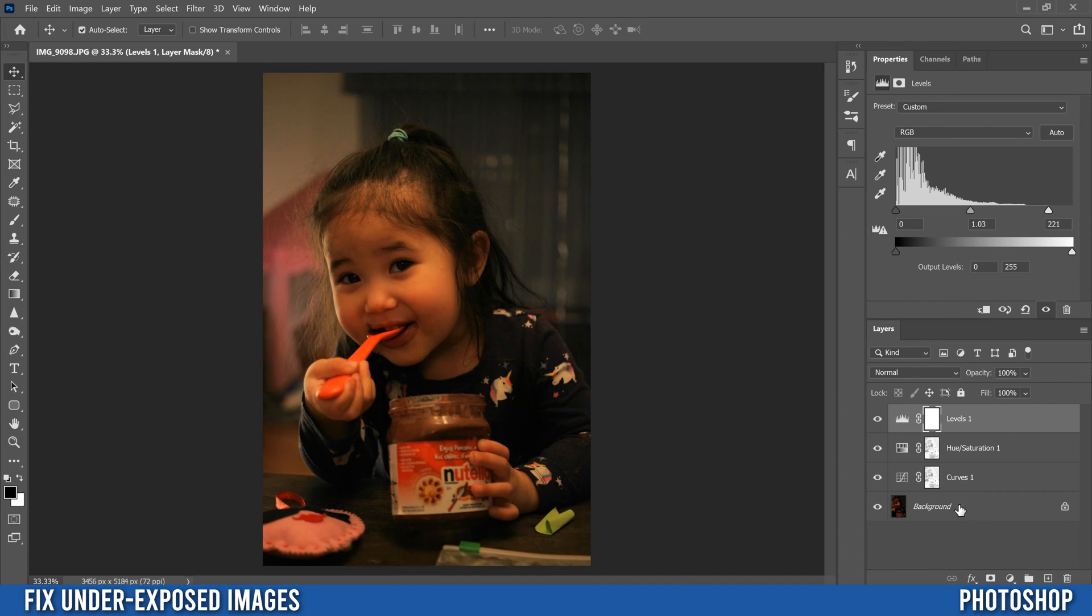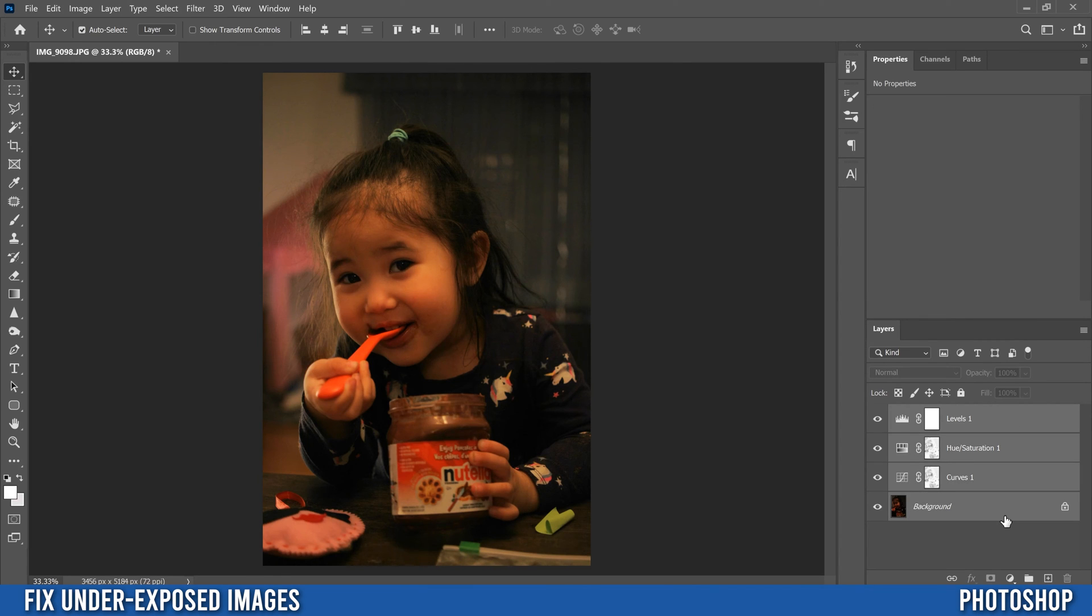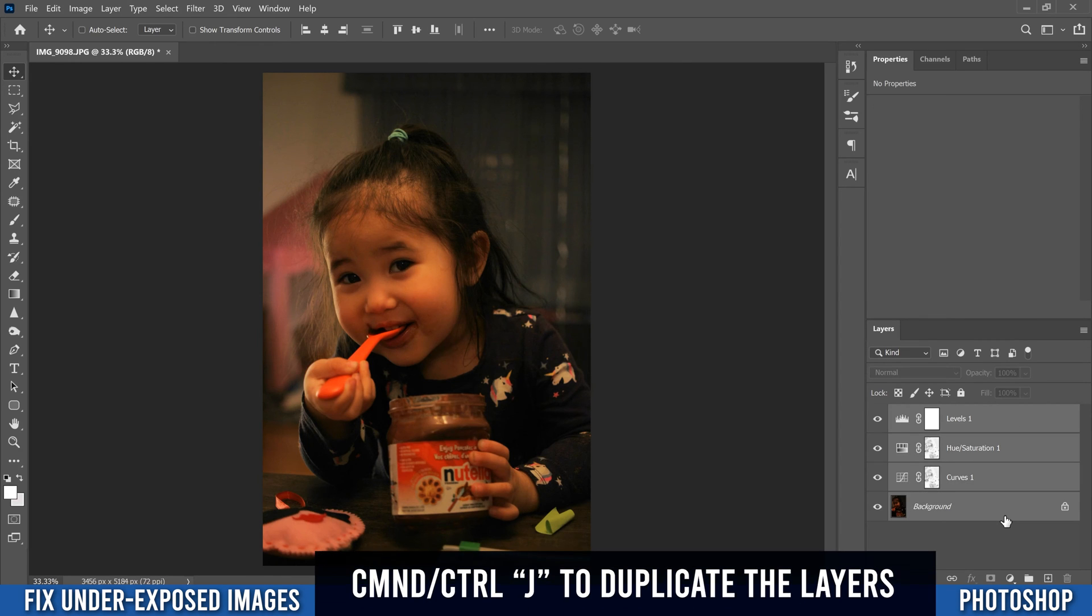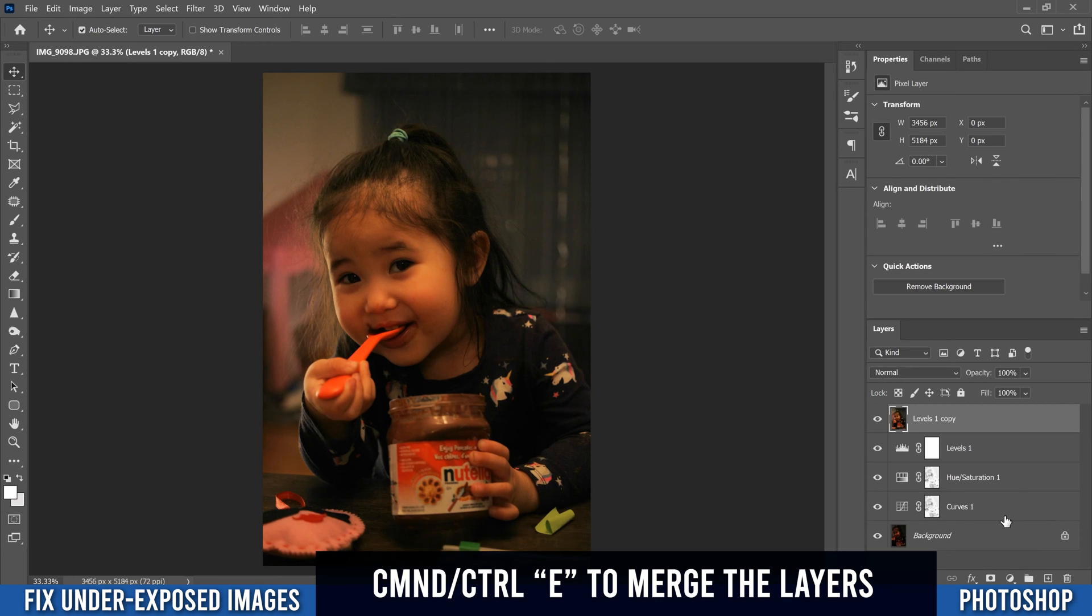Okay. So now we're ready to kind of really fine tune our colors and finalize our image. So what we're going to do is just click on this, the top one, then hold shift, click on your background image, then go control J to duplicate everything and then control E to merge them.